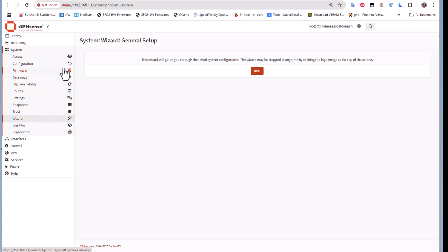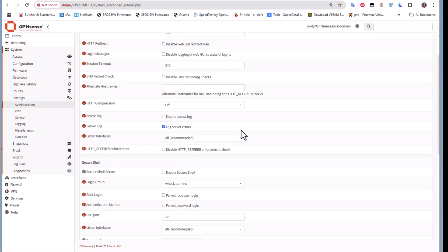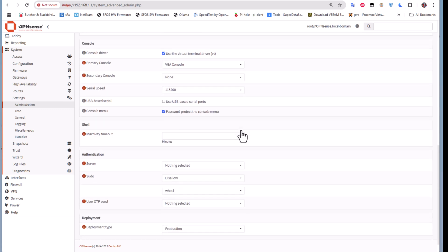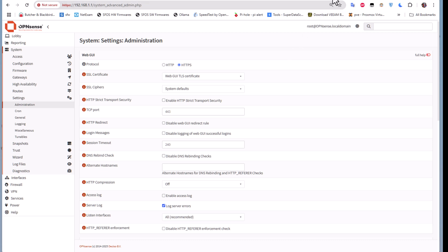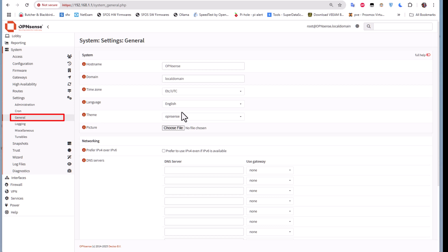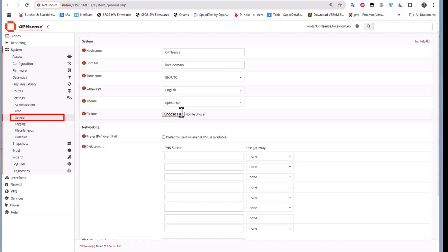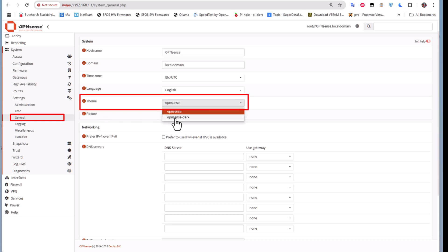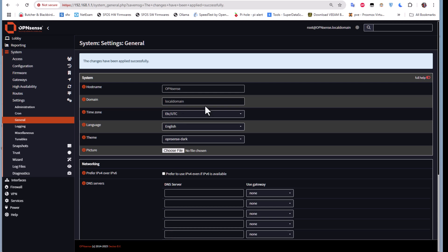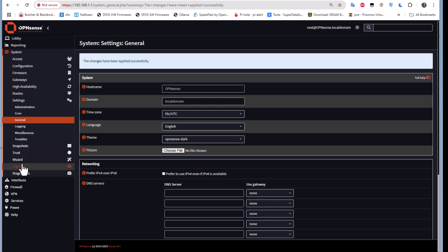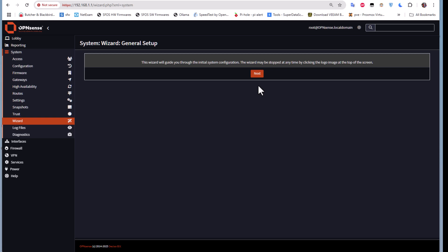First, let me change the white theme to dark mode. I'll go to Settings, then under General I'll look for the theme option. I'll choose 'OPNsense Dark' and save. Now we have our dark theme. We can return to the wizard at the bottom to configure OPNsense further.